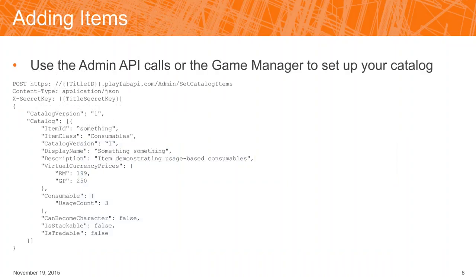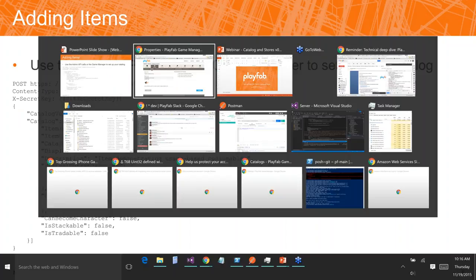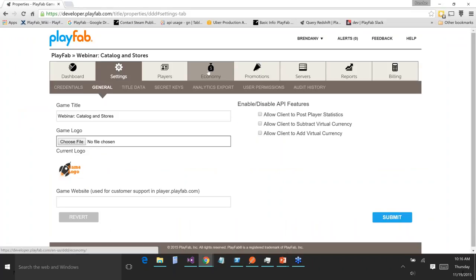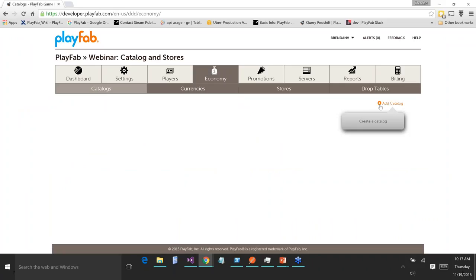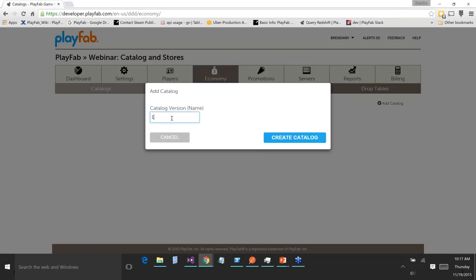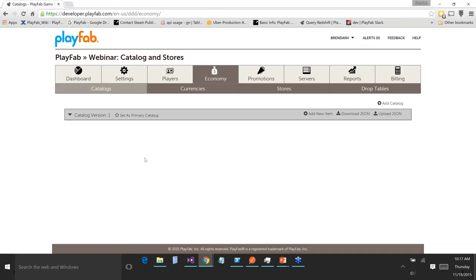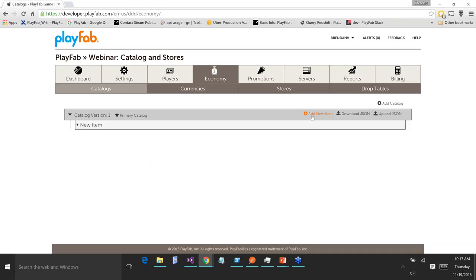Okay, adding items. You can use the admin API call 'set catalog items' to set items up in your game. But as I said, live demo — we're going to go back over to our catalog in the economy section. I'm going to set up items in real time. First, let's add a catalog and just call it 'one.' That catalog now exists. You'll notice 'set as primary' up here — a number of pieces of functionality, when you call into them without specifying the catalog version, use the primary. So you'll want to set the current catalog as primary for your release.